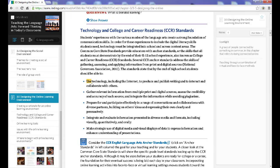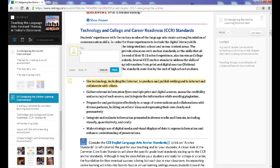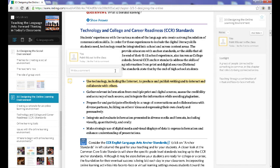Highlight portions of the text by clicking and dragging the cursor across and selecting. Make notes that your community can then view and comment on. You can choose to make notes public or private on a case-by-case basis.